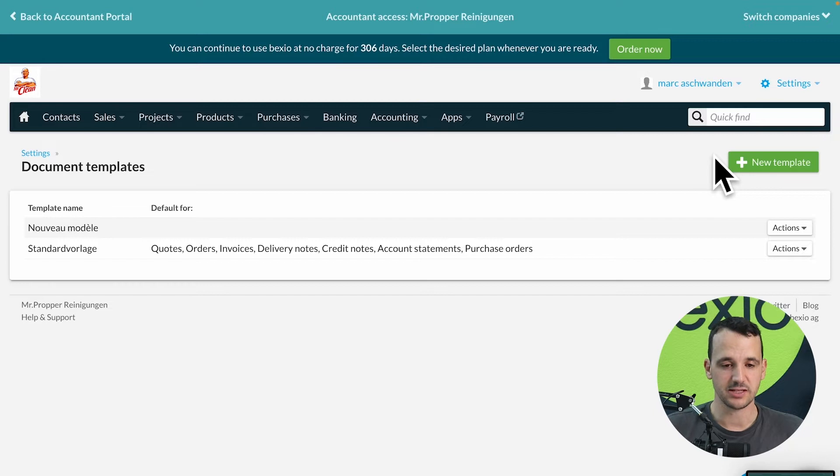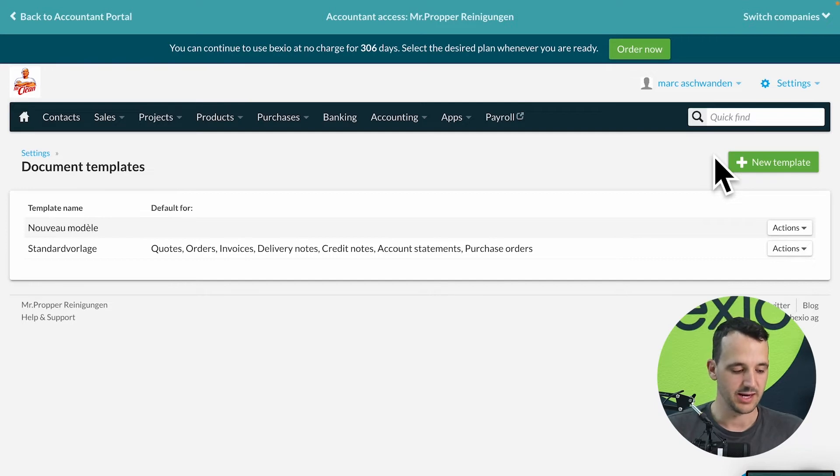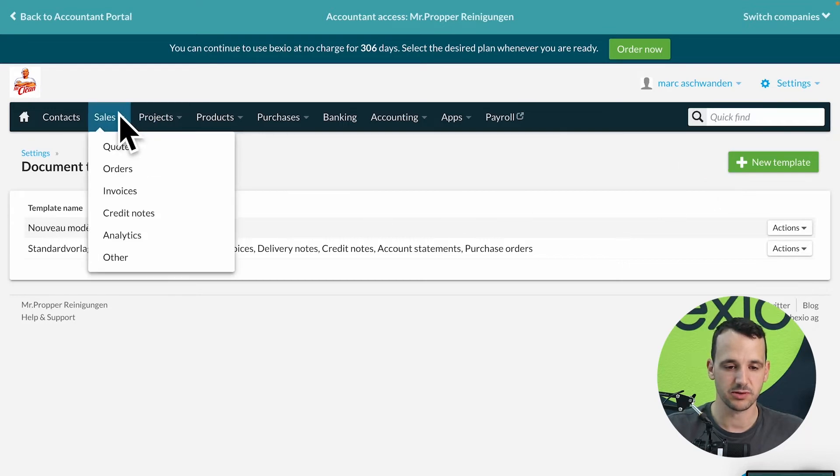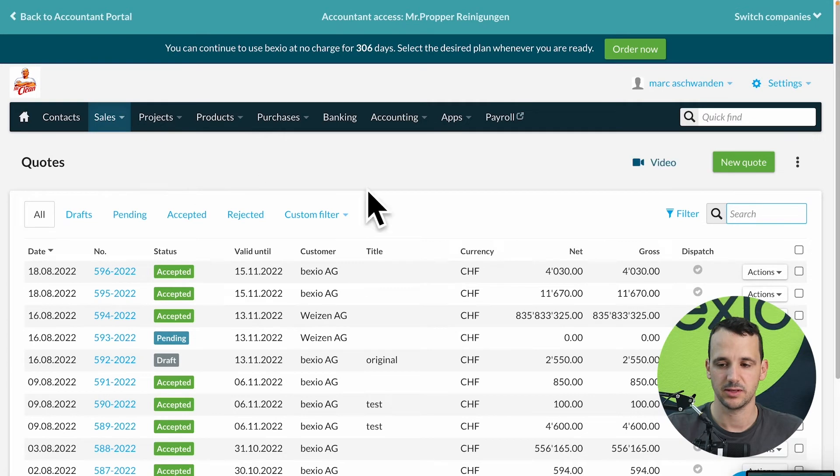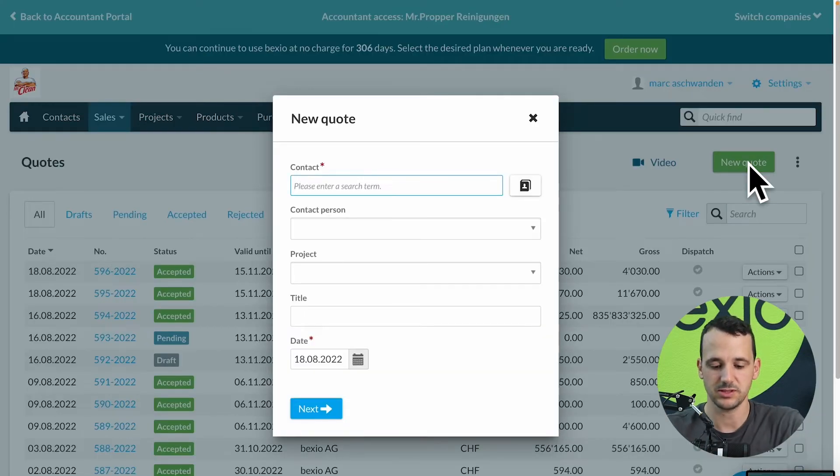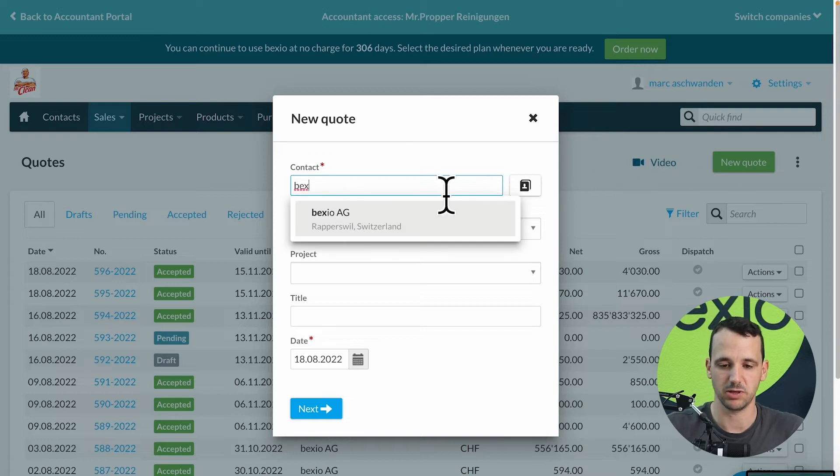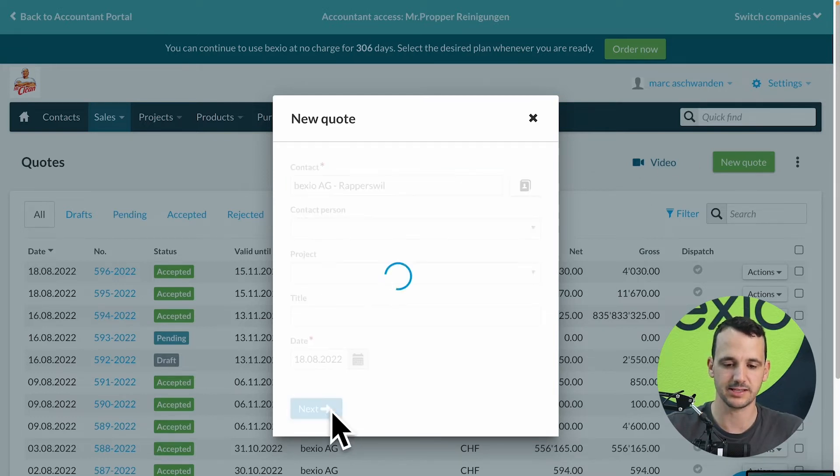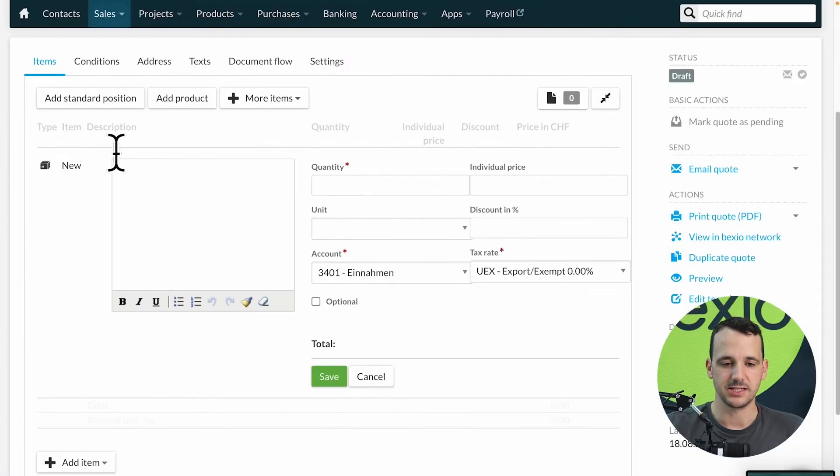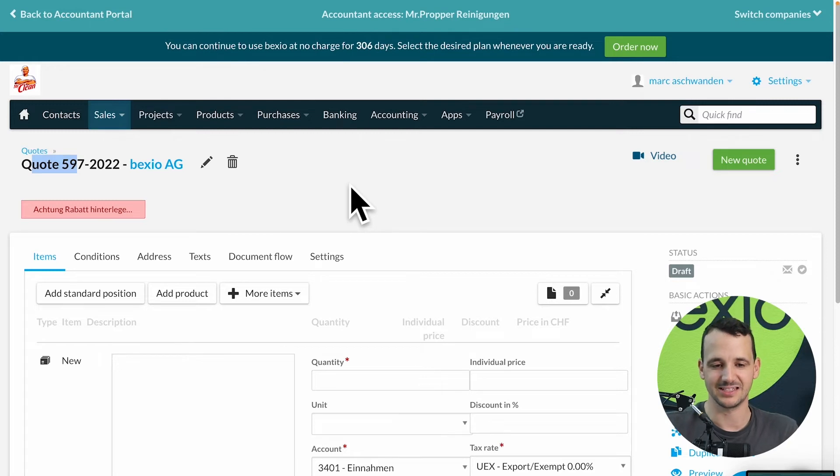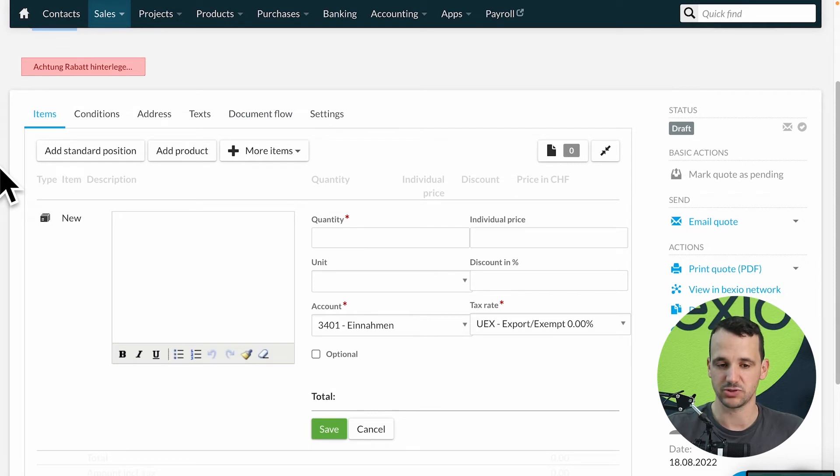That's it for the document templates. When we finish that, now I would like to show you in the sales part how to create an offer, order, delivery note and invoices. So if we go here to the sales part, first we start with the quotes, create a new quote, choose the customer, my example I will choose Bexio, click on next and now I see here Bexio created a new quote with the number 597 and in the quote I'm now able to add the positions.